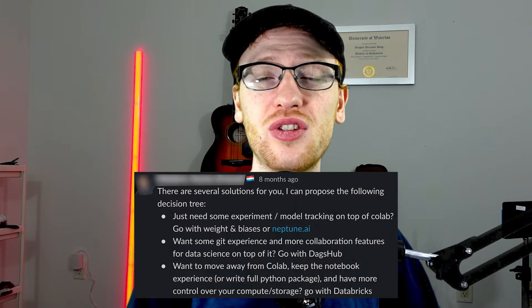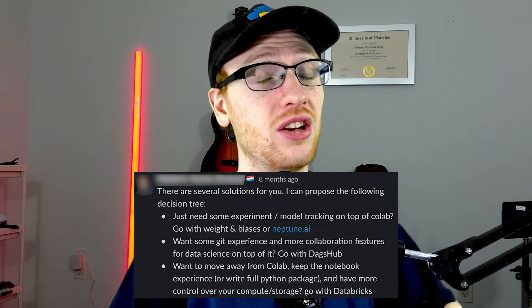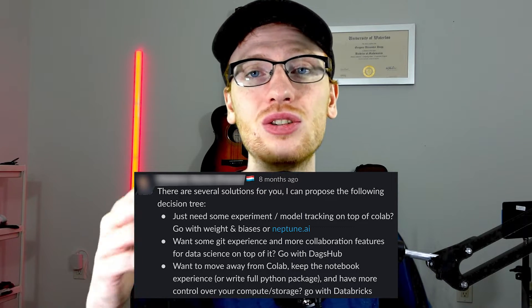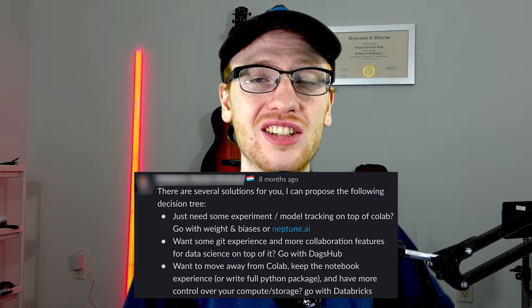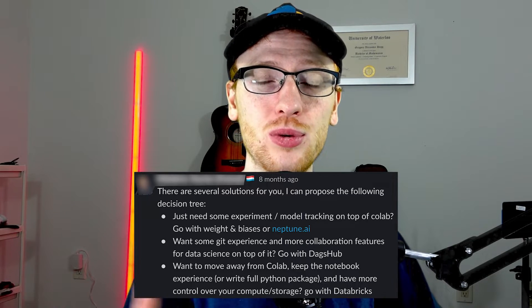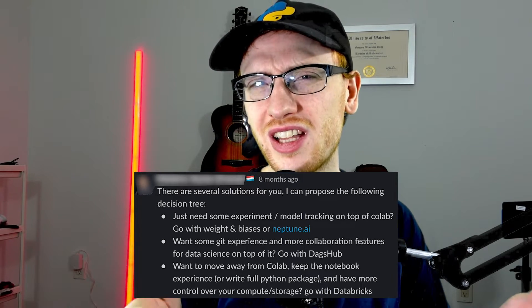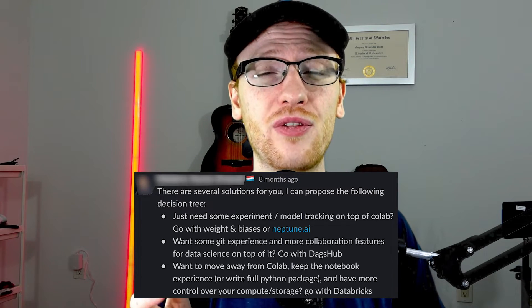To finish things off, I want to end with the best community comment I had seen in my research. Here we have a decision tree — very fitting for the machine learning talk — about which MLOps tool we should use for experiment tracking, depending on your needs. Firstly, if your main tool is Colab, which it is for me and a large portion of the world, then you should largely consider Weights & Biases or Neptune. Something we didn't get a chance to talk about today was DagHub, which does a great job of adding lots of Git capability, which you might want.